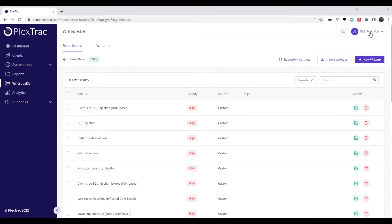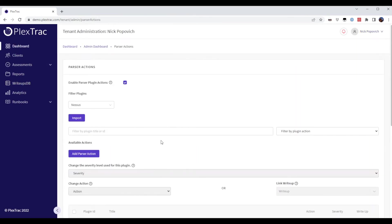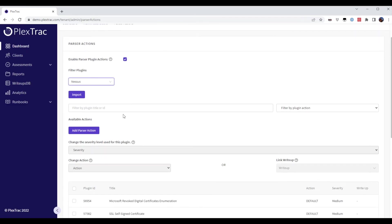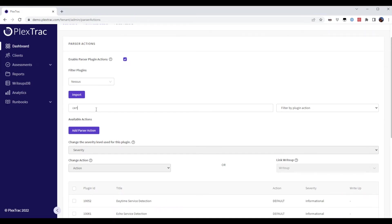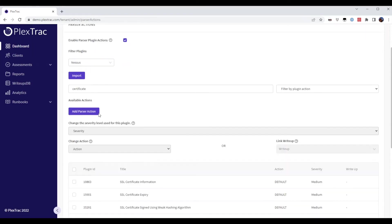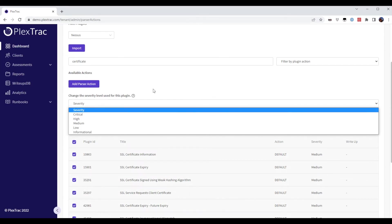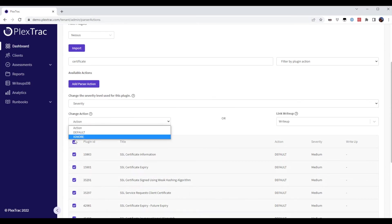So let's go to Parser Actions and we've enabled it. We've chosen the parser we want to work with. Here we could put in text related to the finding, the finding ID, etc. In this case, I'm just going to sort by anything with the word certificate. I'm going to select all of these certificate findings. I could change the severity. I could decide to ignore these findings,